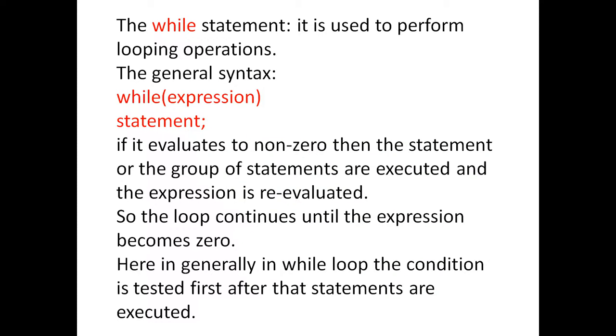Today I am going to explain the while statement. It is used to perform looping operations. The general syntax for the while loop is while expression statement.